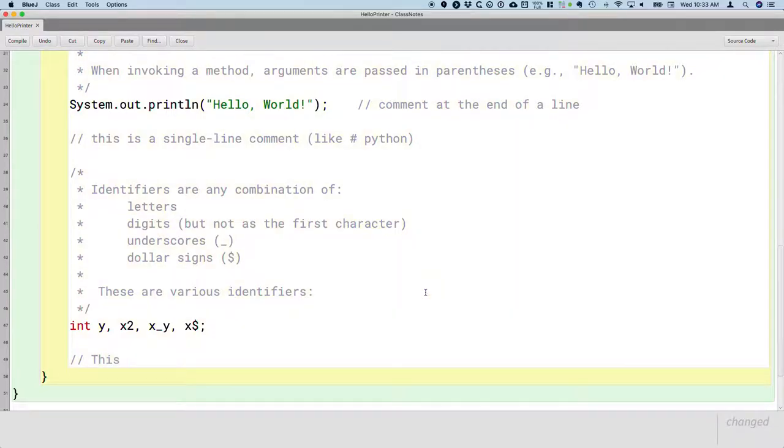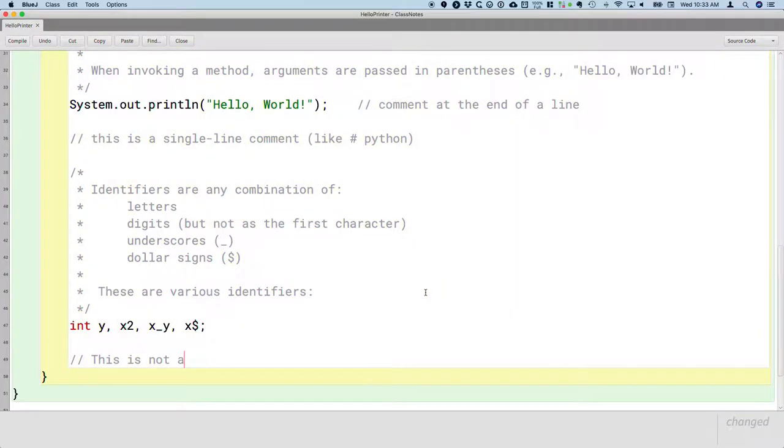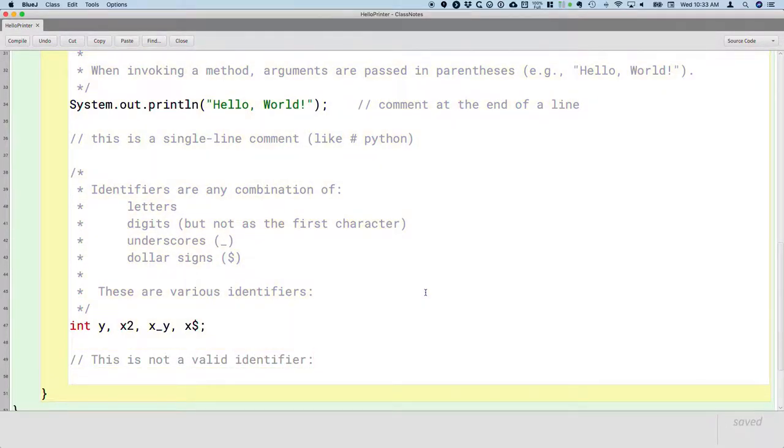So I'm just going to do a one line comment here because it's a pretty short note. This is not a valid identifier. Int 2y.